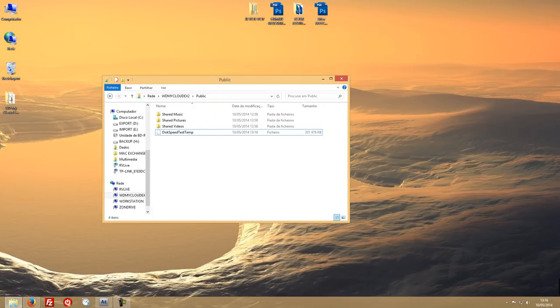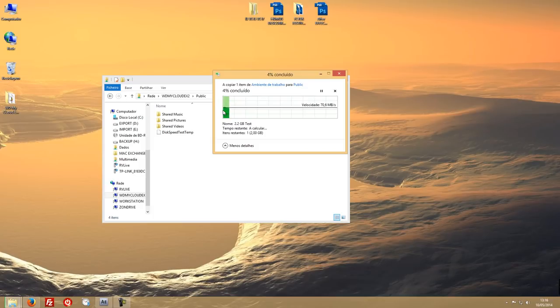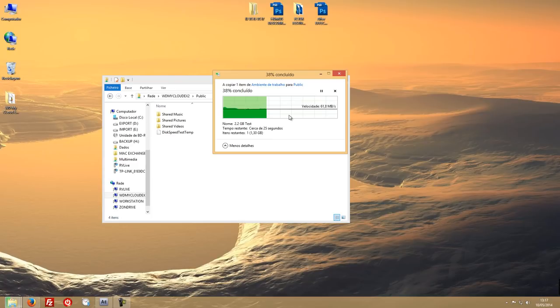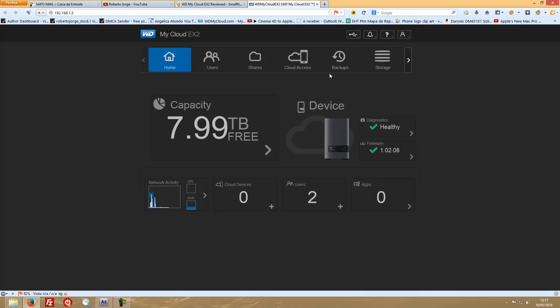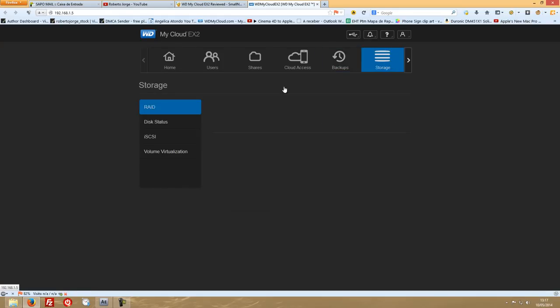What you can expect from RAID 0 is this kind of speed — which I'm not going to be using, once again. But just so you have an idea, you will probably have similar speeds on a laptop with a 5400 RPM drive. Now let's go back to the device interface, go to Storage and RAID.